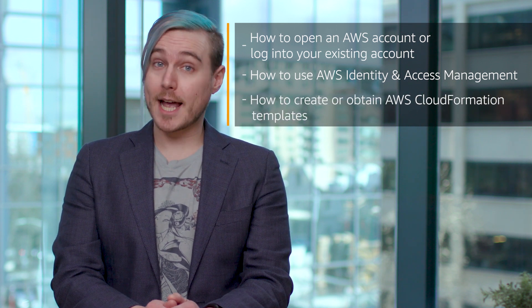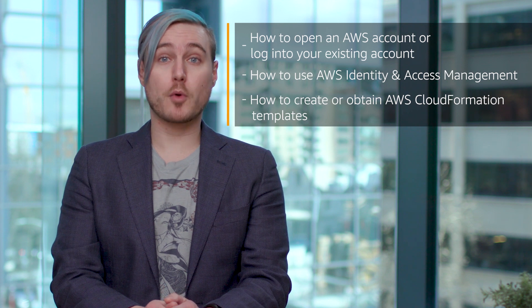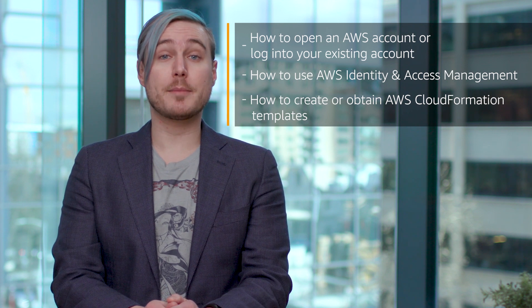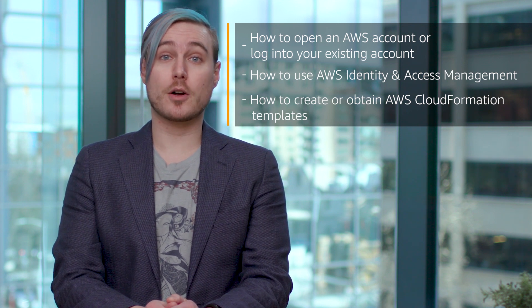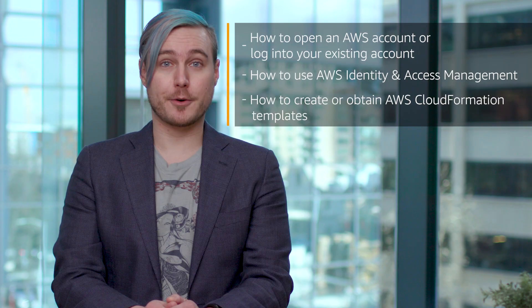If you need any help with the above topics, you can find more info in the AWS Service Catalog documentation. There's a link below.